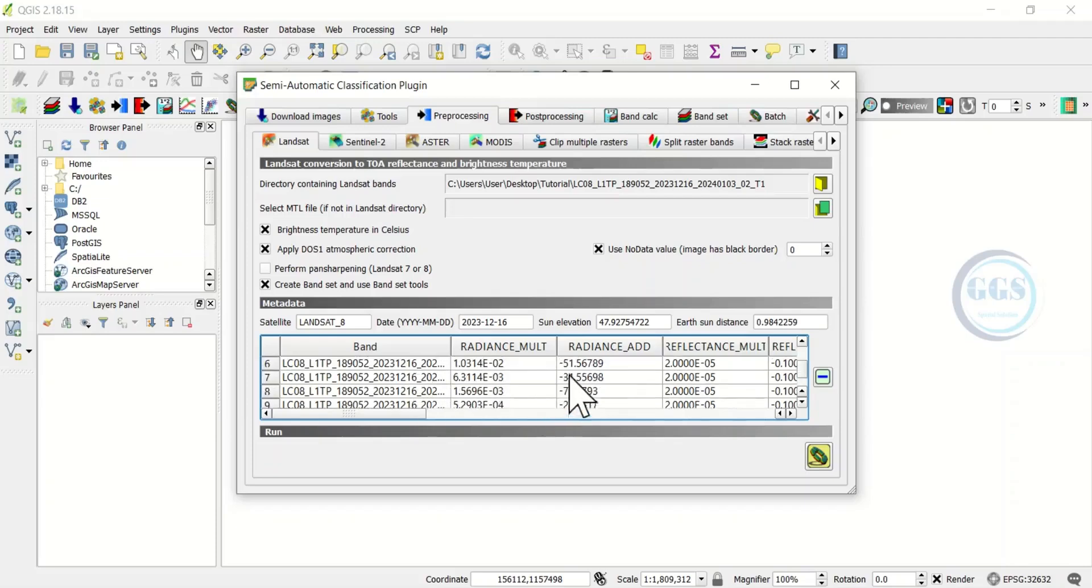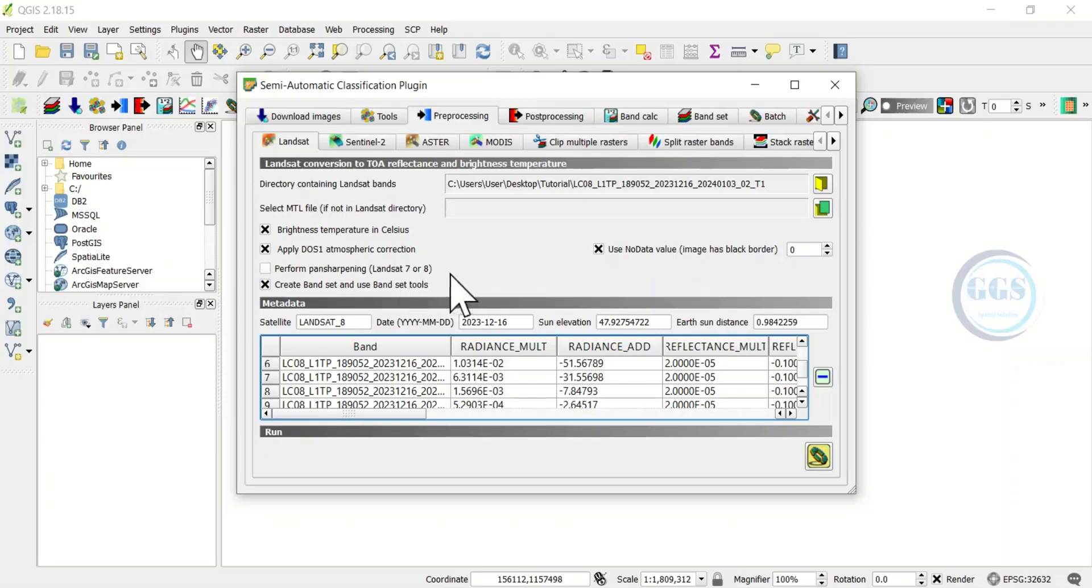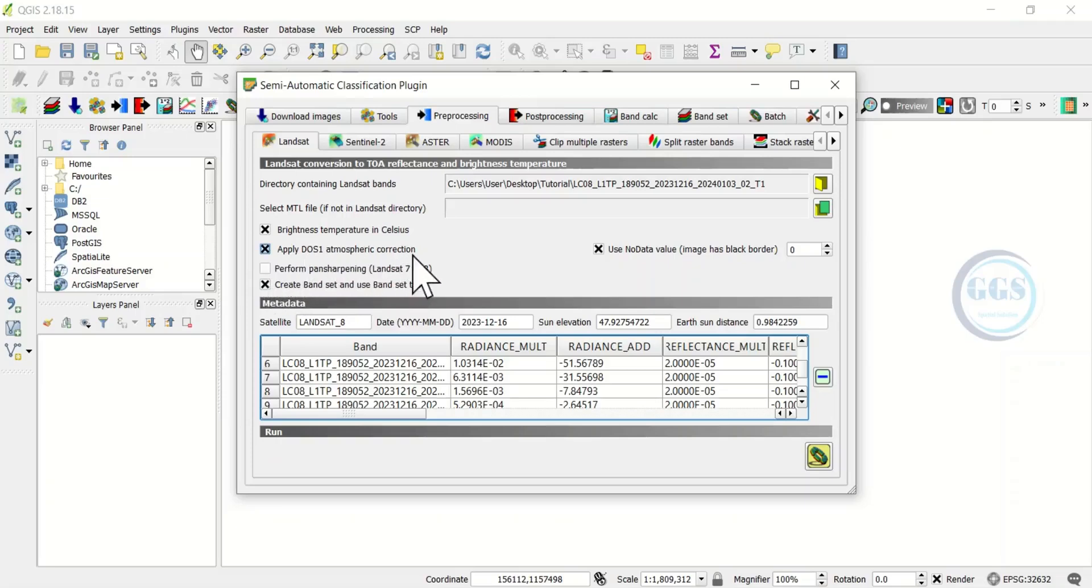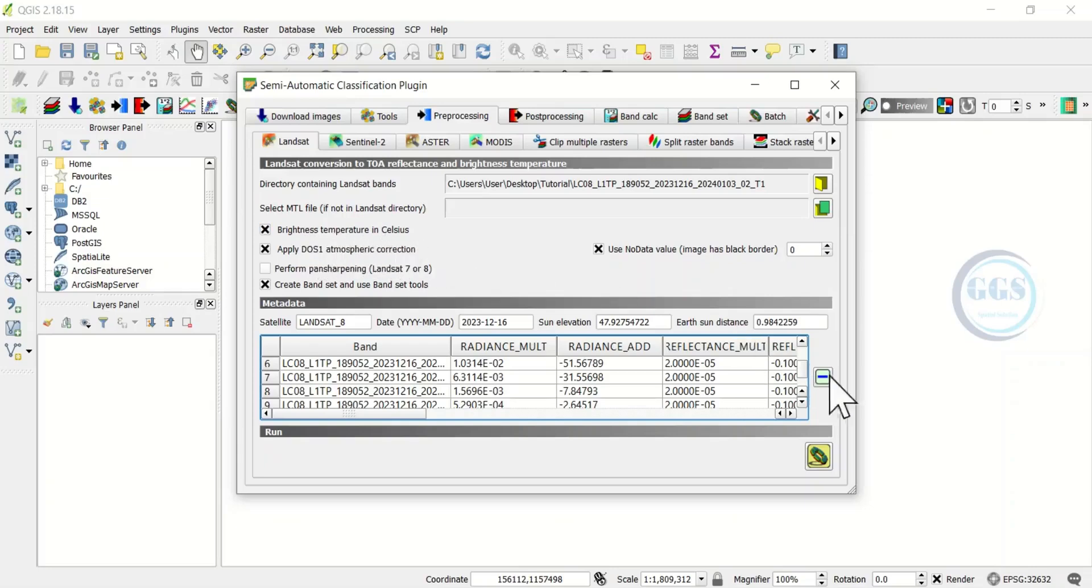After you have chosen all these, if you want to perform pan sharpening of that Landsat image you can also choose this, but I'm not interested in that. I only want to do atmospheric correction and brightness temperature in Celsius. After that click here to run.